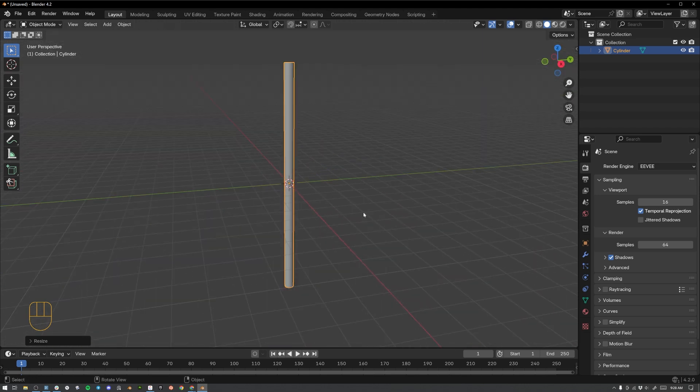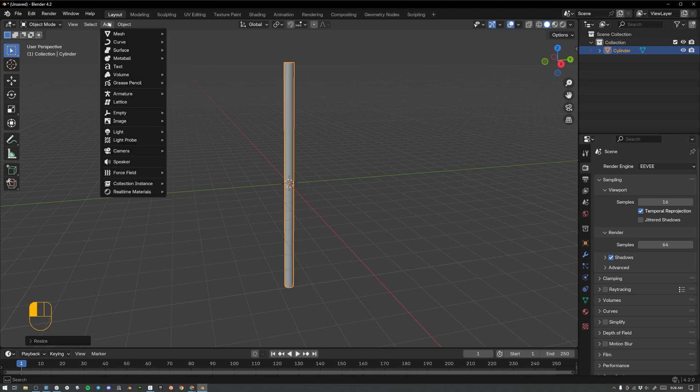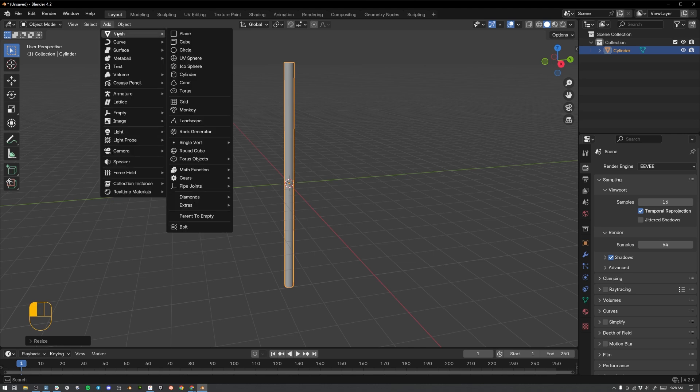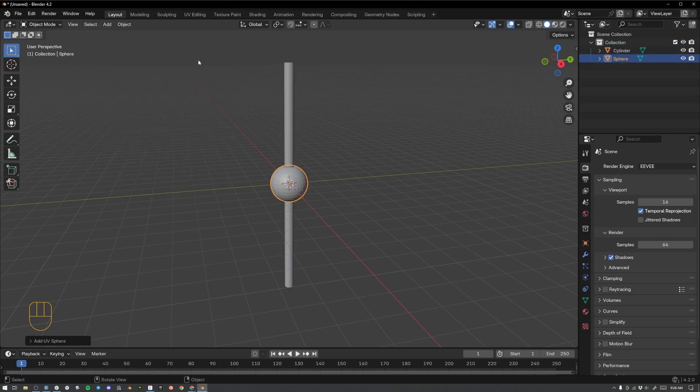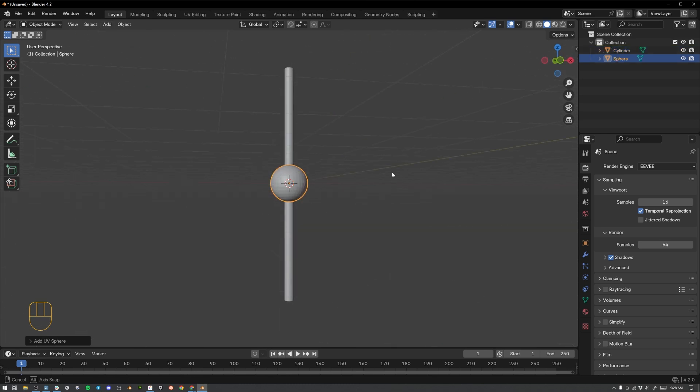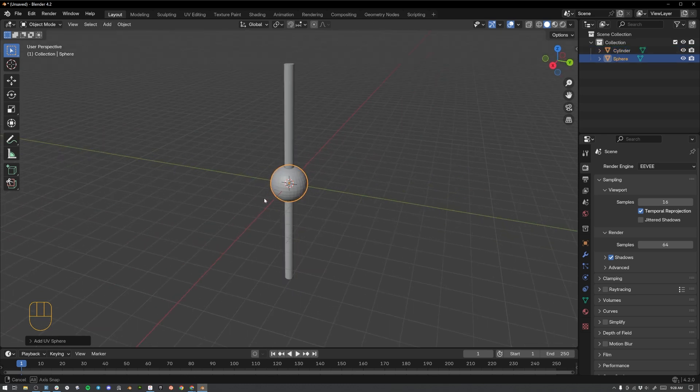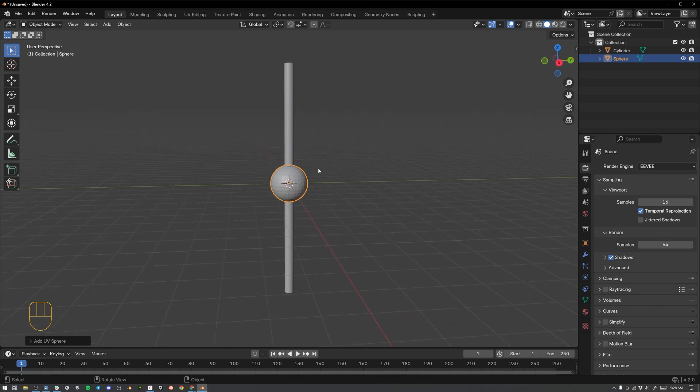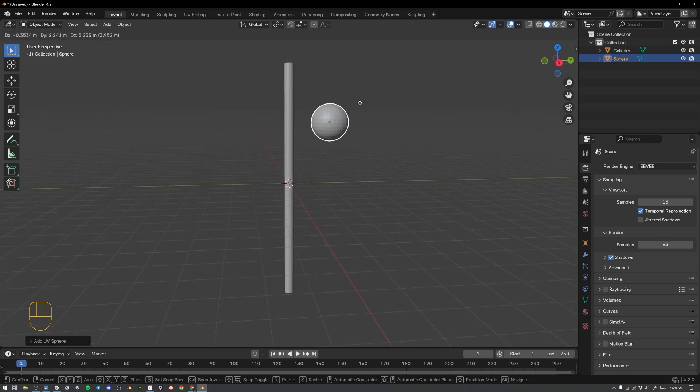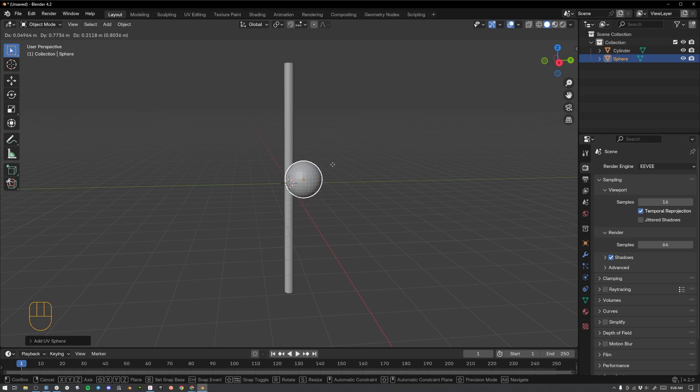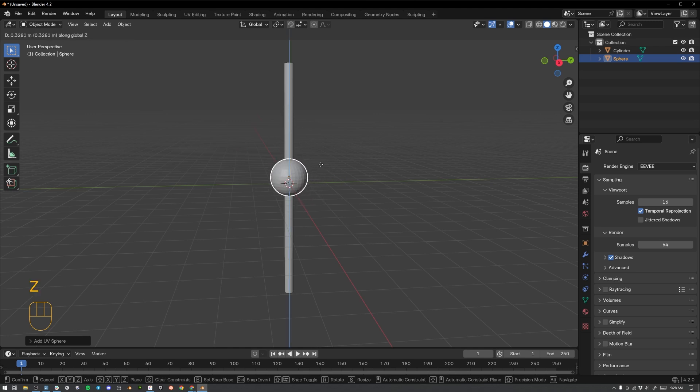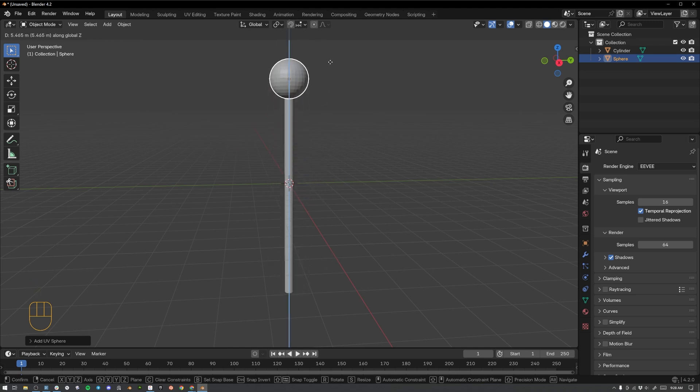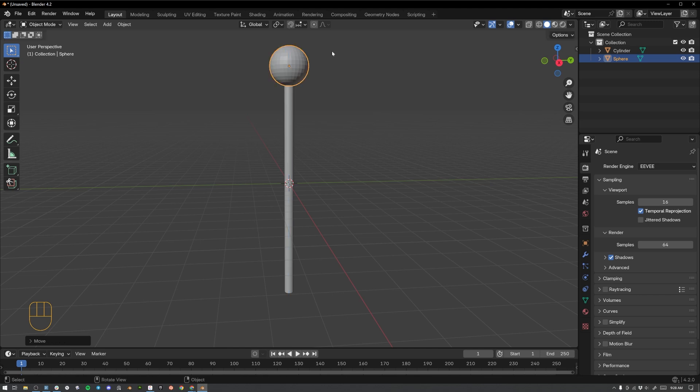Now what I want to do next is to add the sphere to create the candy. So let's hit the add button up here again, go to mesh, and then we're going to go to this UV sphere option. And now there is our candy part of the lollipop. It's not where we want it to be. So hit the G key on the keyboard in order to grab it. Now you'll see that you can move your mouse around to replace it. Hit Z on the keyboard again to constrain the movement to the Z axis.